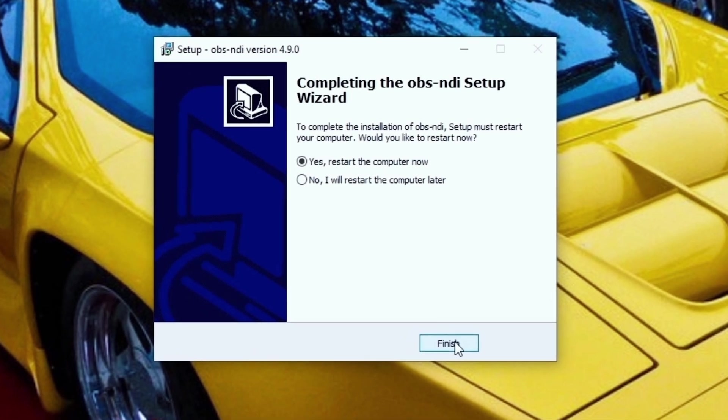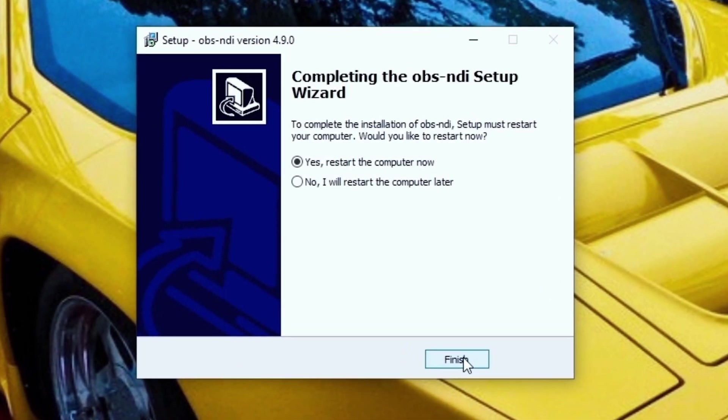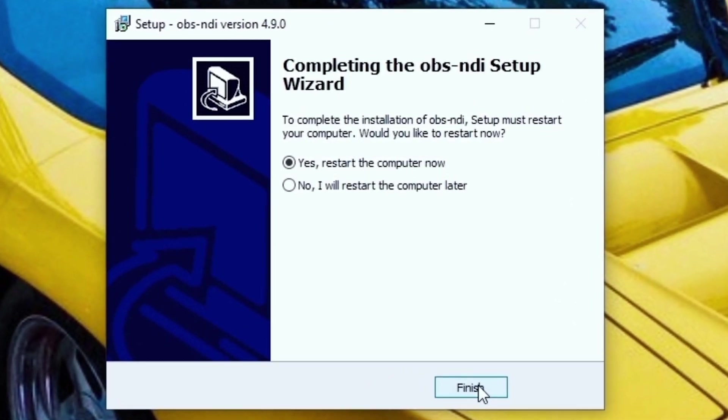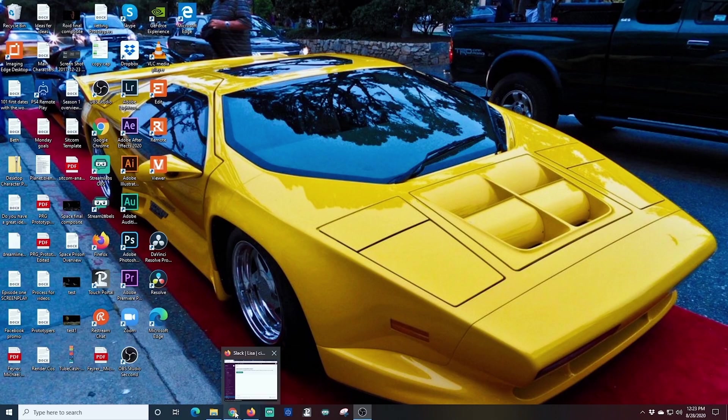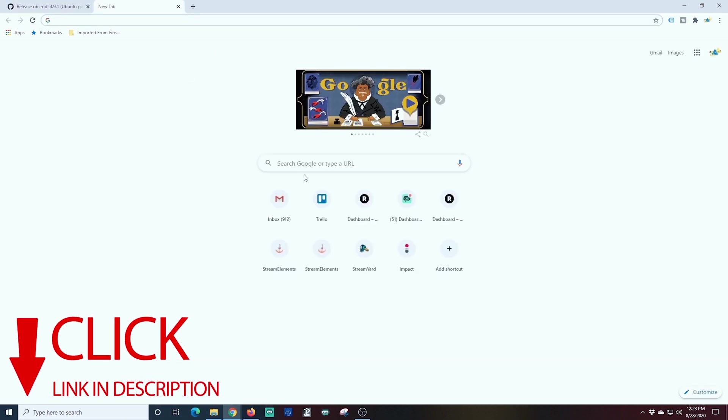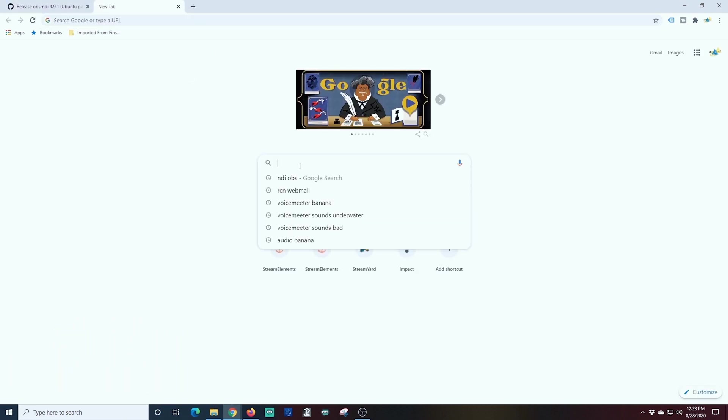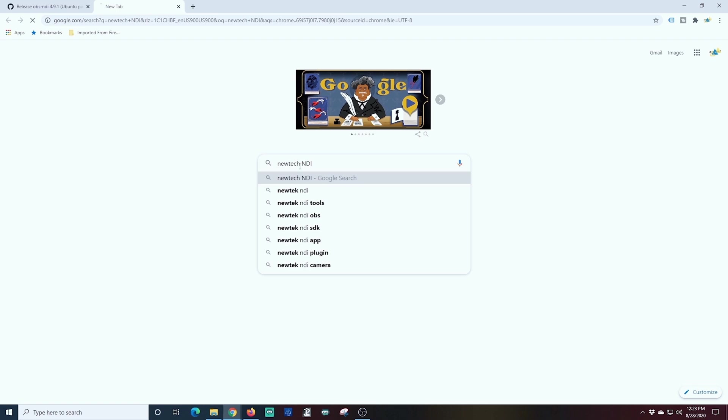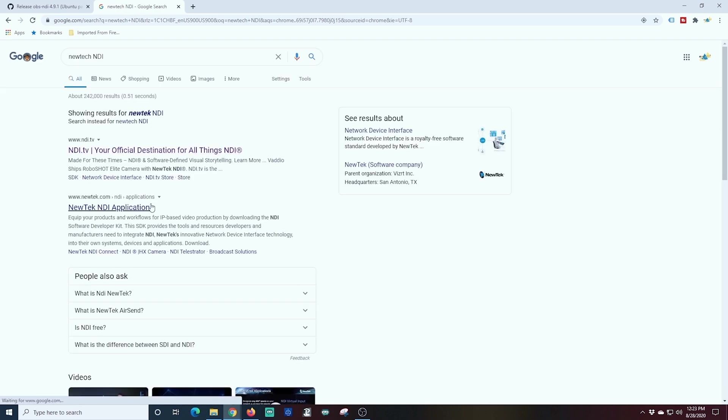Once it's finished, if you did not have it on your machine before, you should definitely click Restart your machine. The links for all these applications are in the description. The next one we're going to install is the NewTek NDI.